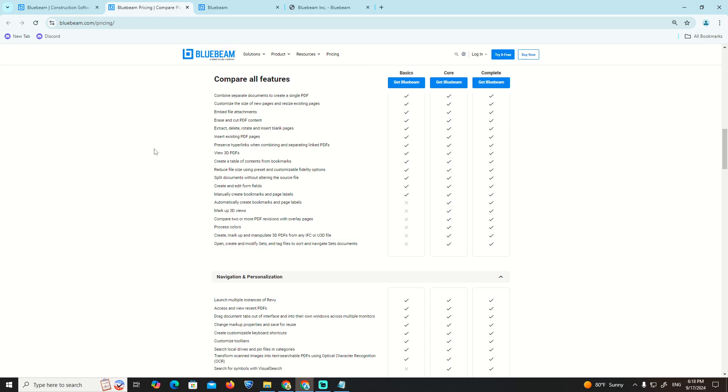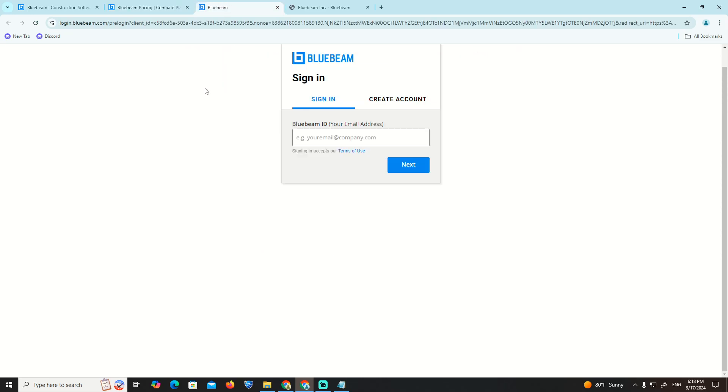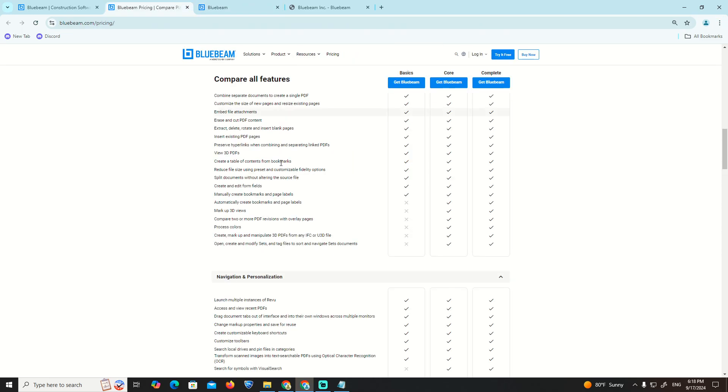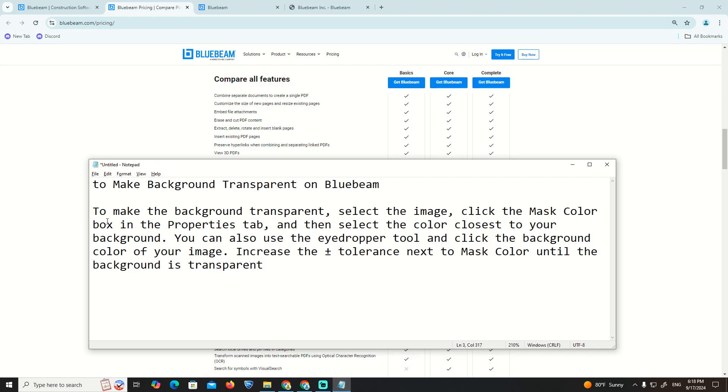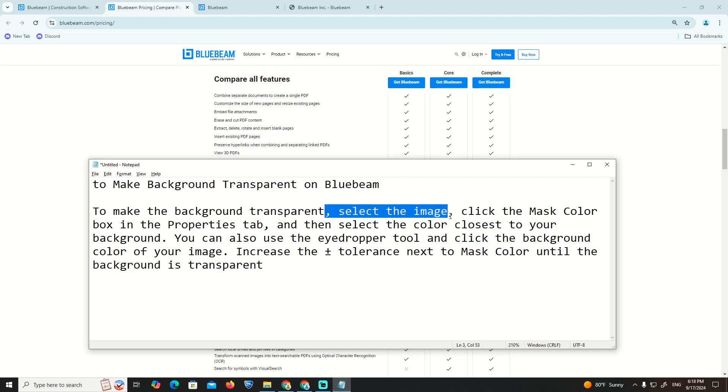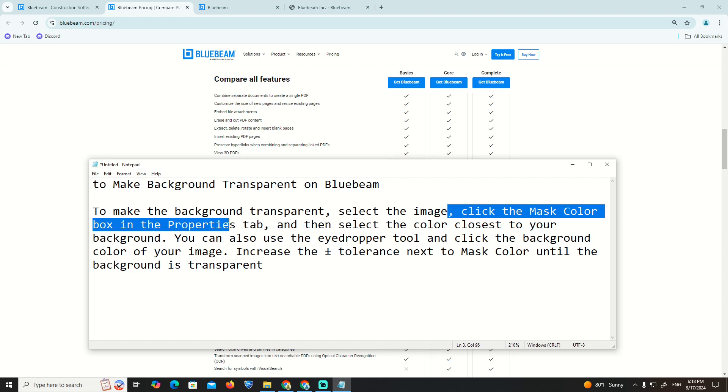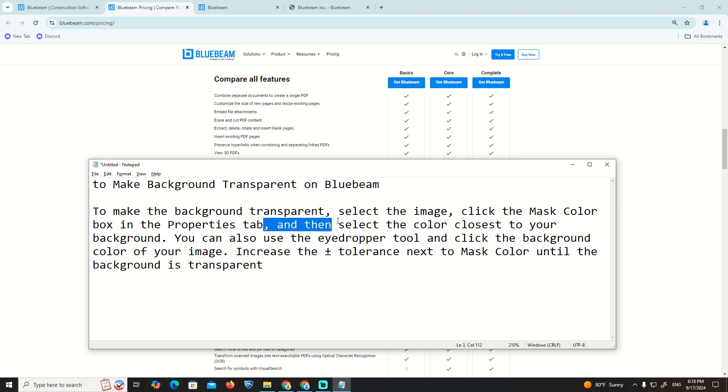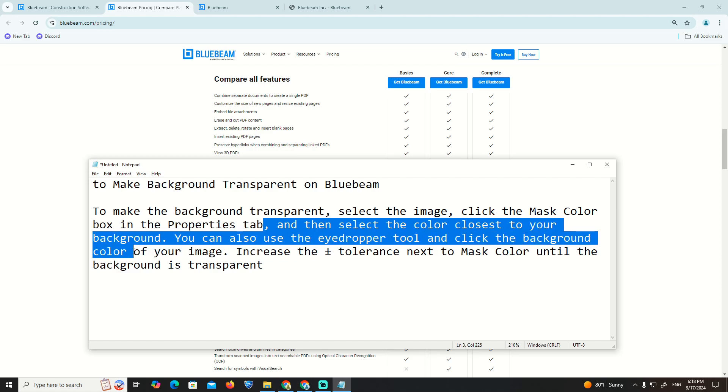To make the background transparent, select the image, select on the mask color box in the properties tab, and then select the color closest to your background.